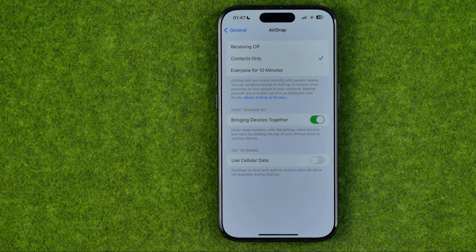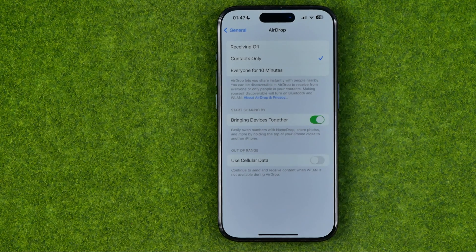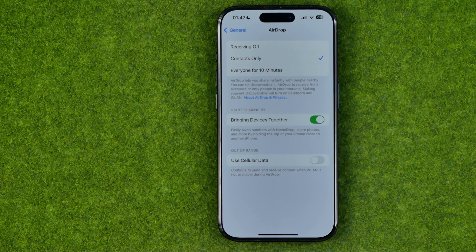In this video I'm going to show you how you can easily turn off nearby share on an iPhone.